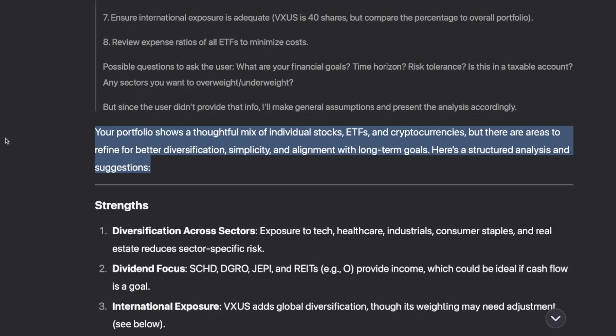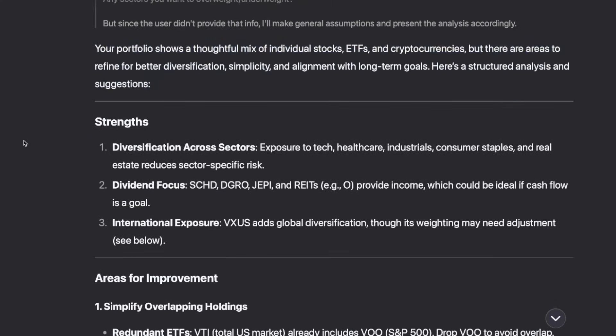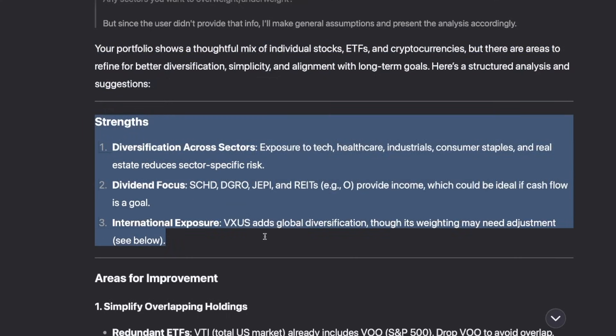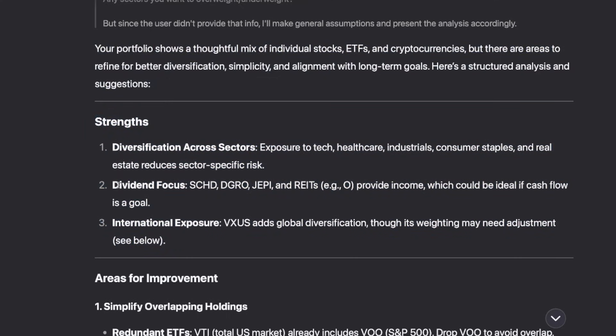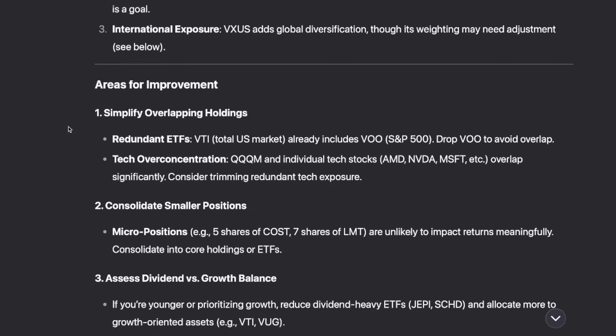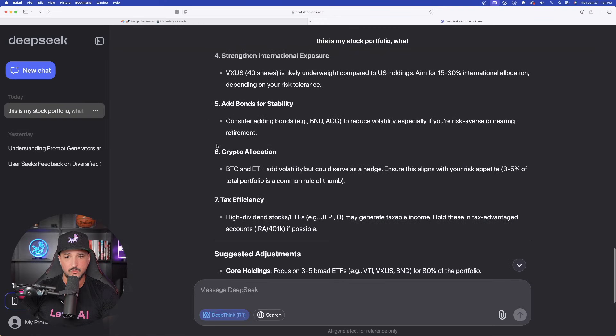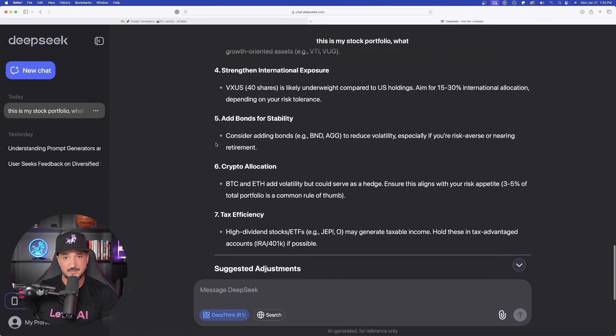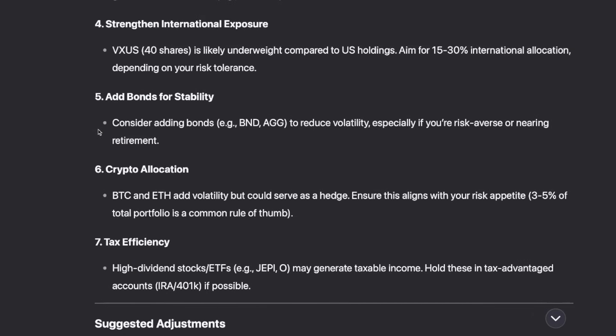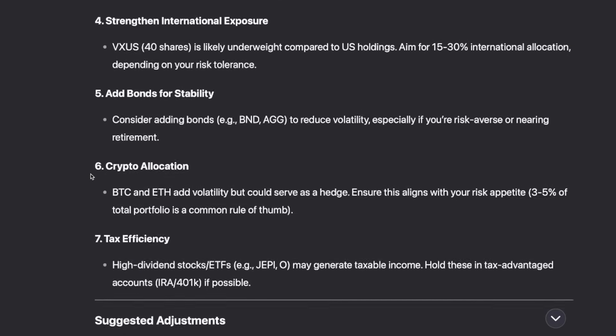Mix of individual stocks. It breaks it down with good strengths, diversification, dividend focus, and international exposure. And then the areas for improvement. And then as I continue to scroll, look at this. It gives me some very good advice for making my stock portfolio even better.